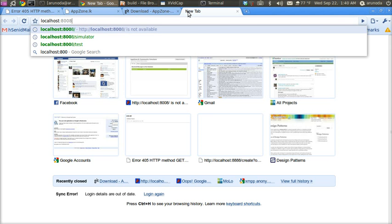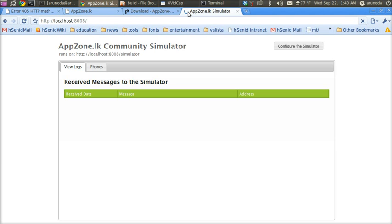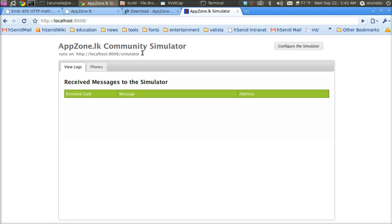Localhost:8008. We get the simulator like this. This is just the admin page. The actual simulator is at /simulator.